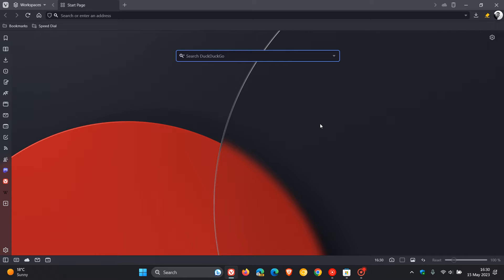In a recent tweet, Vivaldi announced, and I'm quoting, that we've seen the requests and now the Vivaldi browser is available on the Microsoft Store.